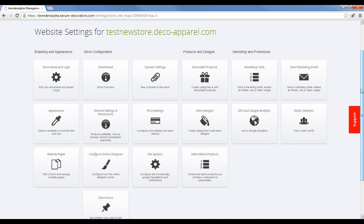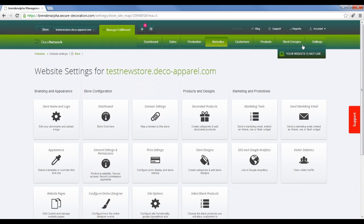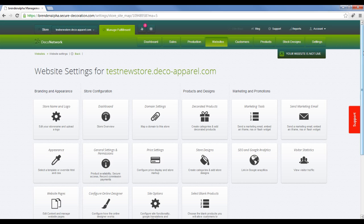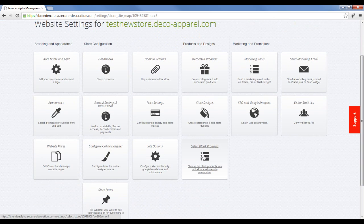At a fulfillment center level, you set up all your products. By default, every web store can access all those products, but you can go into an individual web store like I'm doing now and scroll down to the select blank product section.